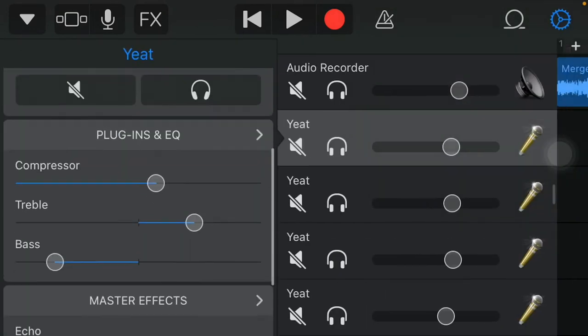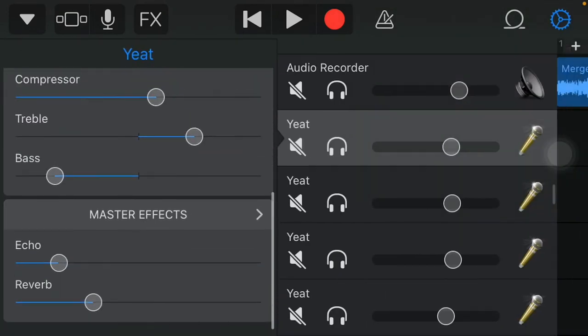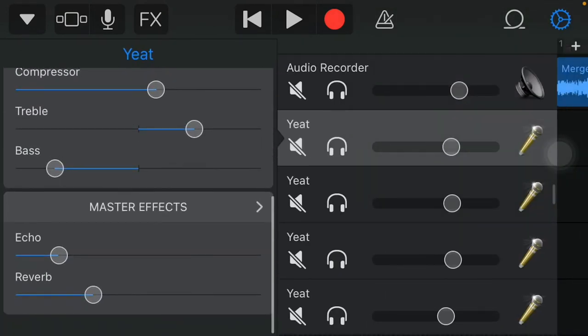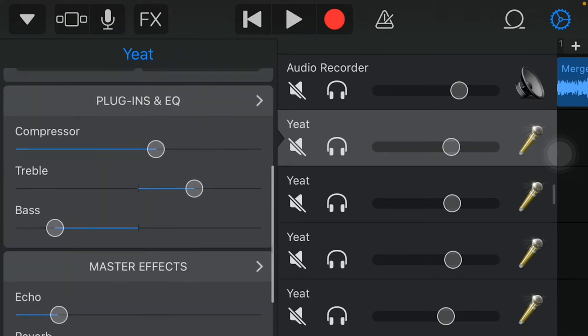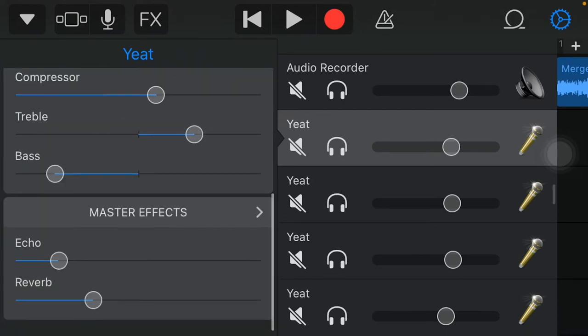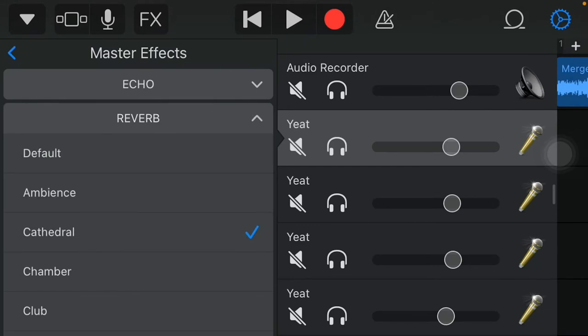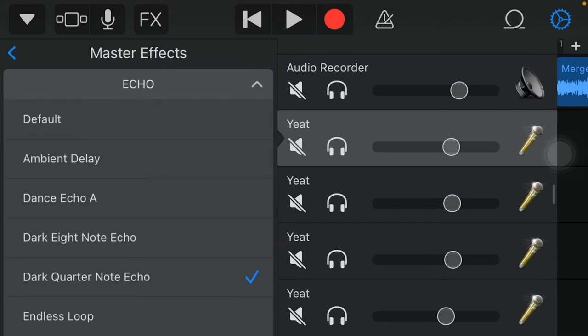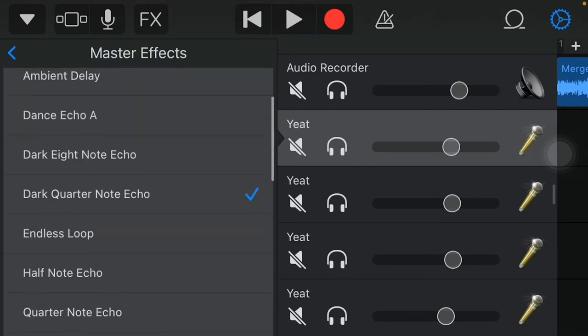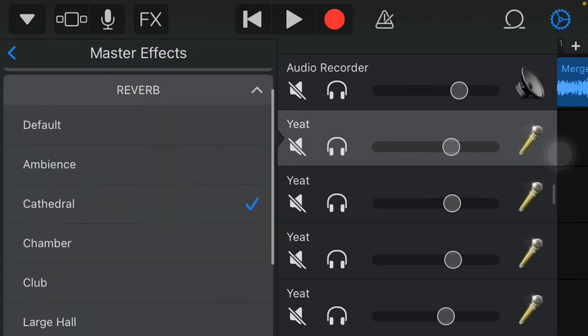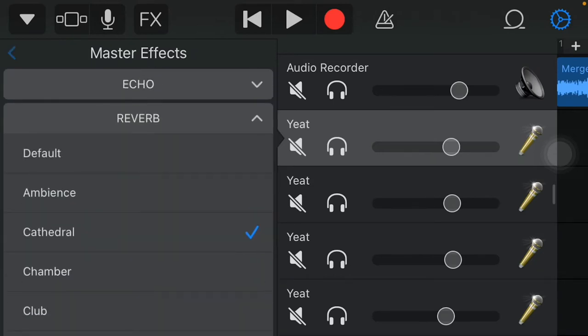So yes, we got the Yeet preset. Y'all can copy this if y'all want to. Y'all can copy the compressor and the treble and bass. I ain't gonna really get into that. I'm about to get into the master effects though. For the echo, I chose the dark quarter note echo. Makes the echo sound a little subtle in the ears. Use the D-Drew for the reverb.